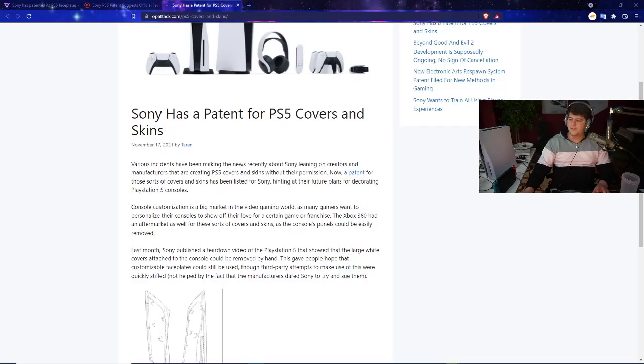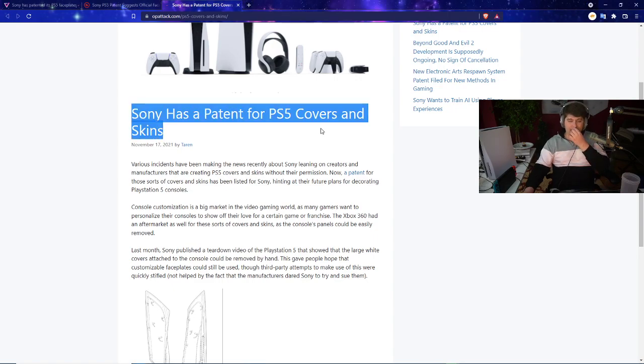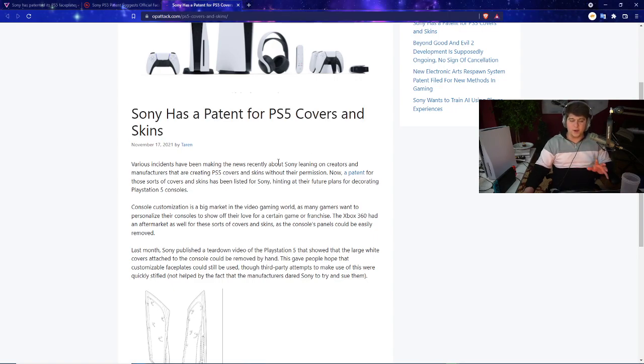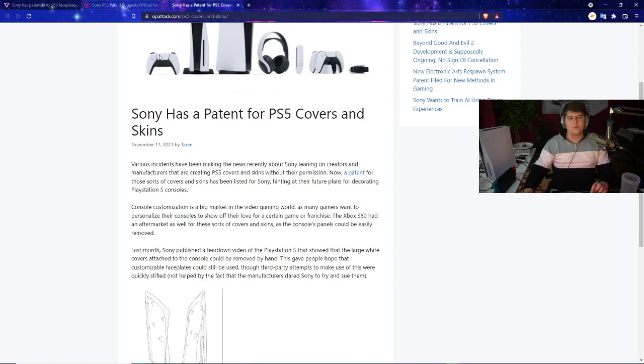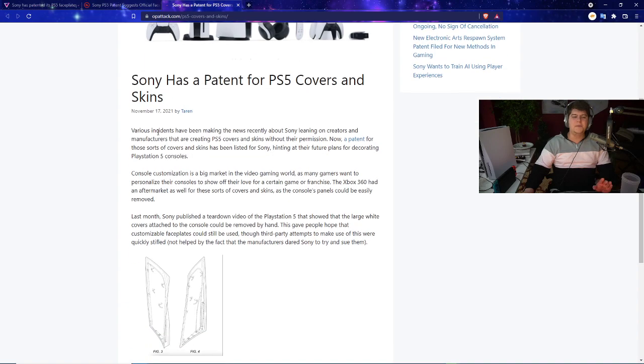First and foremost, there was an article that came out a little bit ago that's been getting a lot of attention. Sony has a patent for PS5 covers and skins. There's a little bit more floating around but basically...